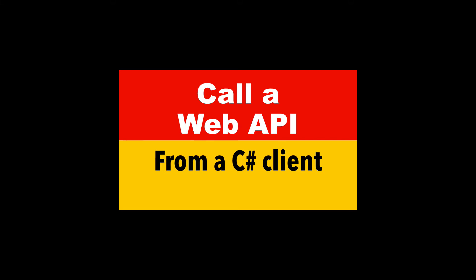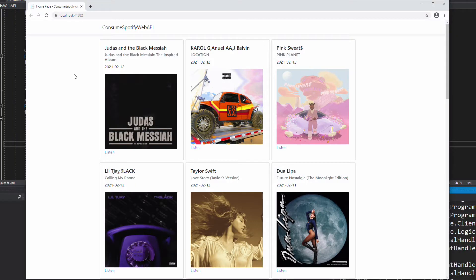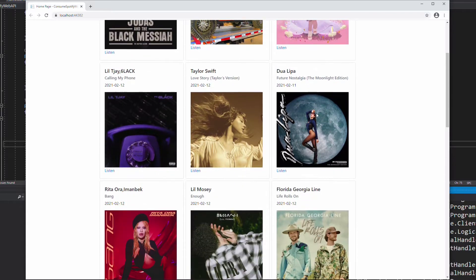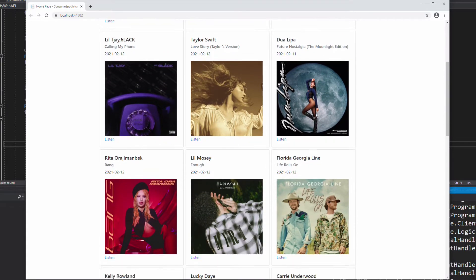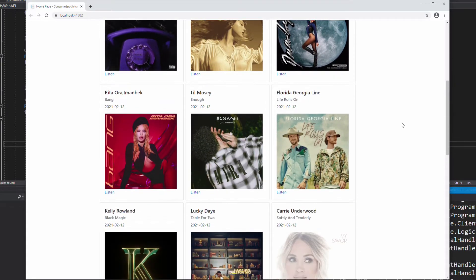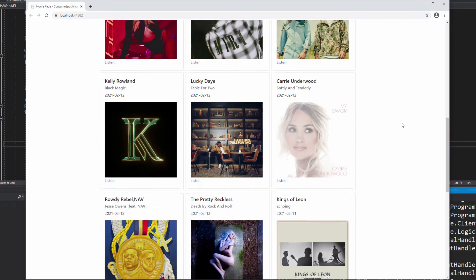In today's video, I am going to show you how to call an existing web API from a C-sharp application. We are going to call the Spotify web API to display new releases on a new web page. You can follow the same steps to call any web API.